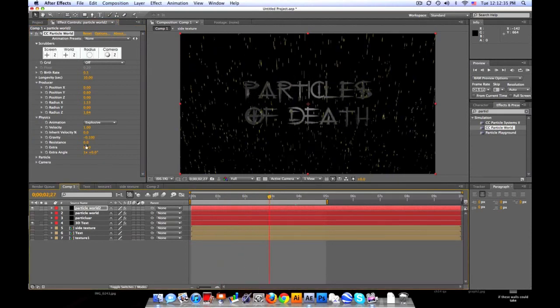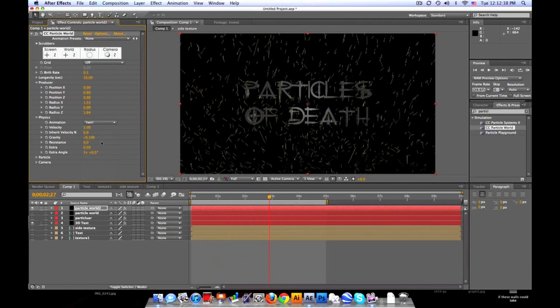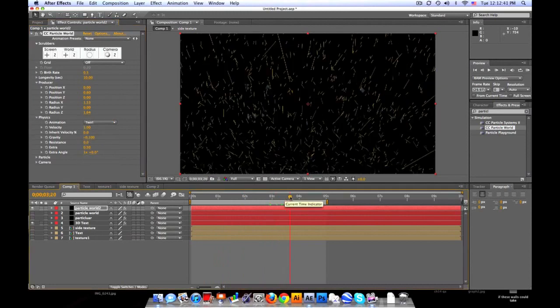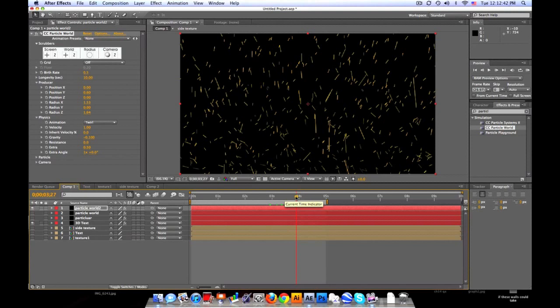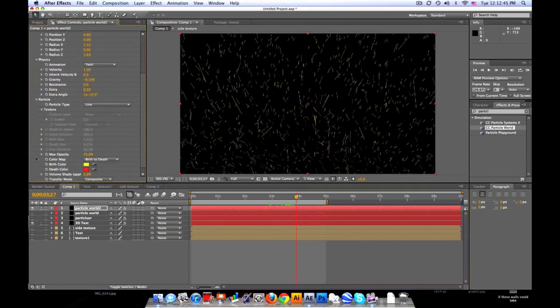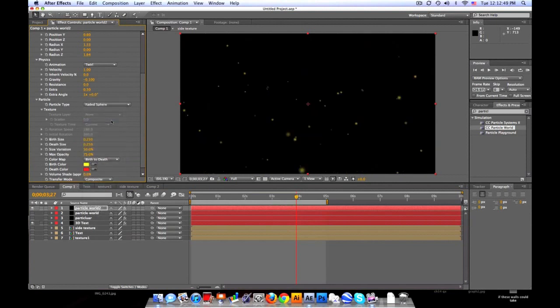Alright, so we'll set the animation to twirl. And I think that's what I used. Alright, let's go to Particle.